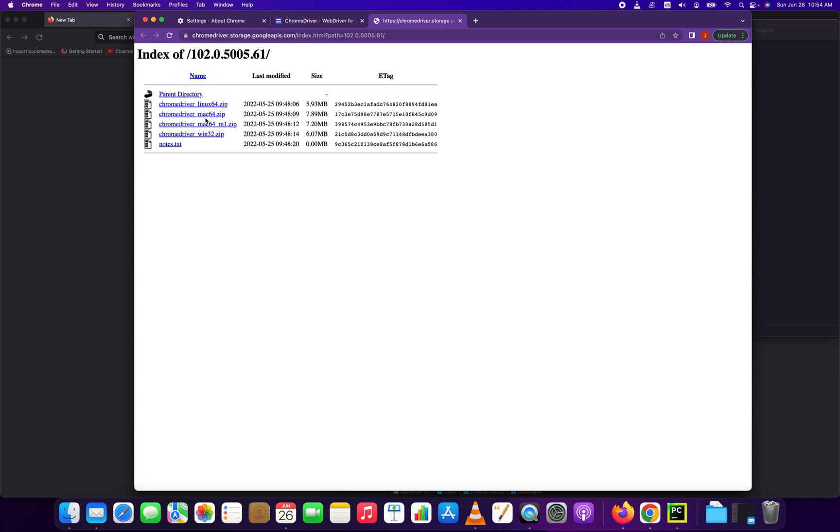So you might be running Linux, Mac 64, Mac 64 with the M1 chip or Windows. We're going to click Mac 64.